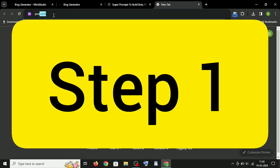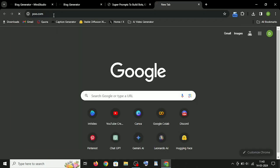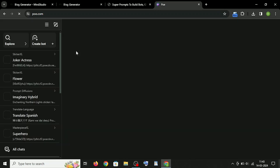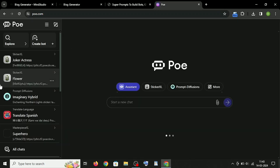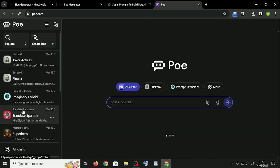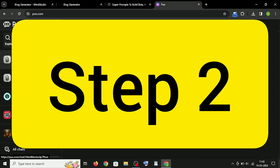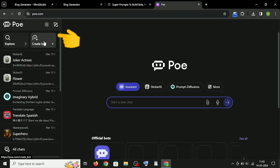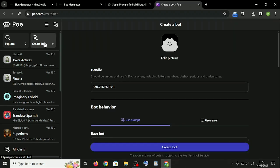Step 1: Go to Poe AI, create your account and log in. Step 2: Click on the Create Bot and you will see something like this.